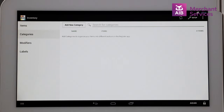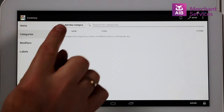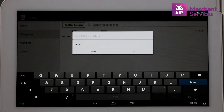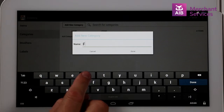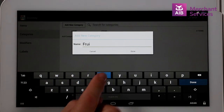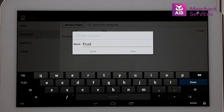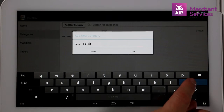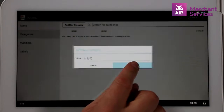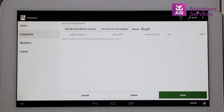Next, we will create a new category by selecting the New Category button. We will call the category Fruit. If it was a hospitality site, it could be called Starters. If it was a clothing shop, it could be called Shirts. Or if it was a hair salon, it could be called Cuts.